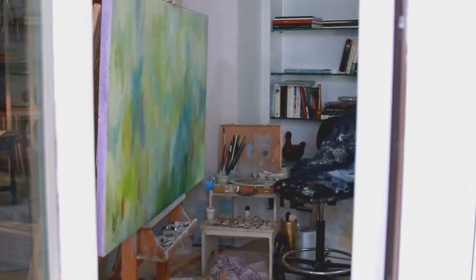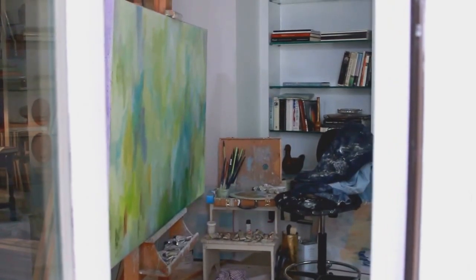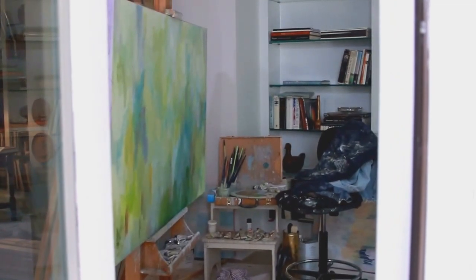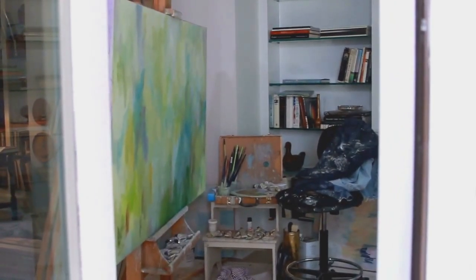Before I begin a painting, I find it's important to set the right mood. Music often allows that to happen. Then I approach the canvas and engage in a dialogue.